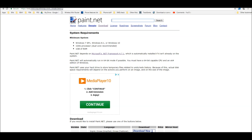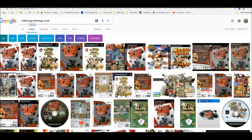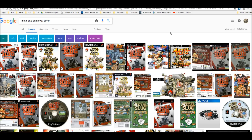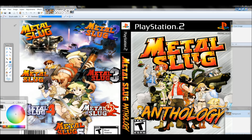Now comes the fun part — looking for the box art. In this case today we're going to look for the Metal Slug Anthology box art, which is the PlayStation 2 version I've already installed on my PS3 via the package method. When I do searches, the best thing to do is type the name of the game followed by 'box art' or 'cover,' then filter by clicking on Images in Chrome so that only image files show.